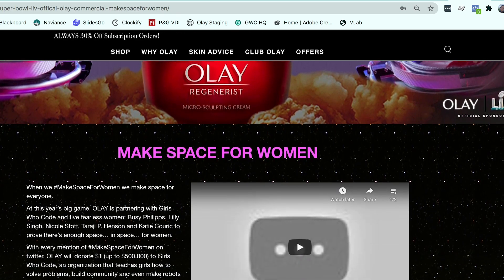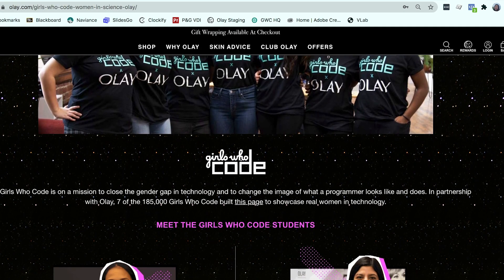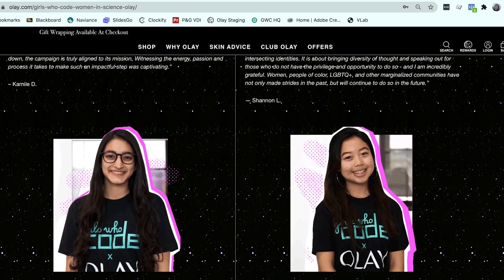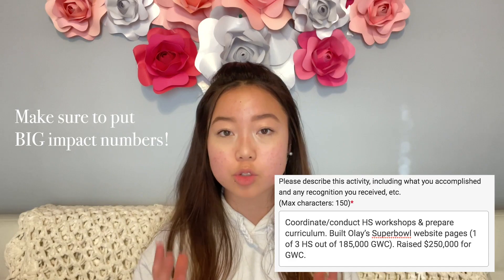For my seventh activity I put how I was the co-founder and facilitator of our Tri-Statewide Inner Alliance Girls Who Code Club. We started this club this year and worked really hard to get it going. As one of the facilitators I helped run all club meetings and organize the Tri-Statewide Club. In my description I put: coordinate and conduct high school workshops and prepare curriculum. I also included that as part of one of my Girls Who Code internships, I helped build Super Bowl website pages as one of three high schoolers out of 185,000 Girls Who Code club members, and we raised $250,000 for Girls Who Code.